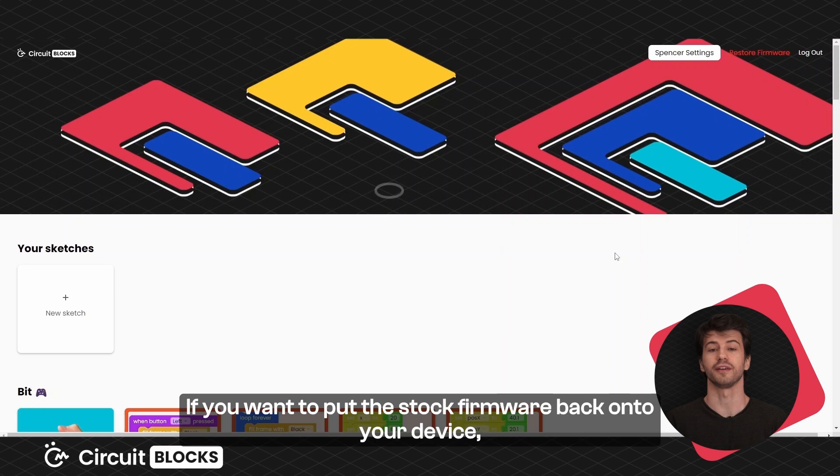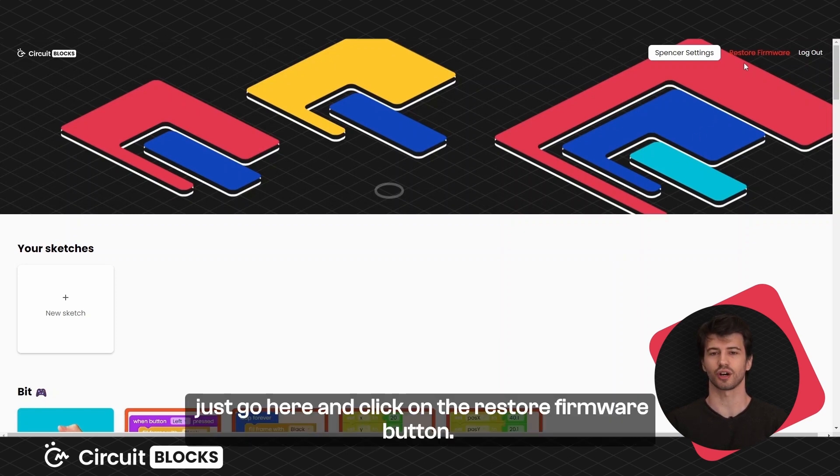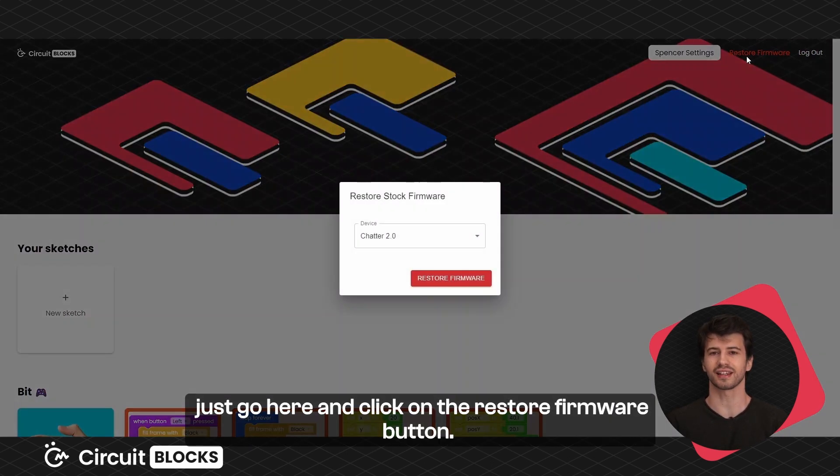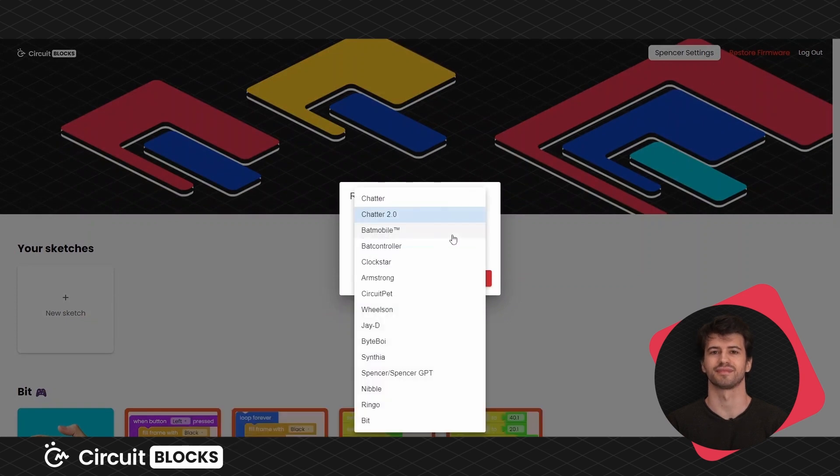If you want to put the stock firmware back onto your device, just go here and click on the restore firmware button.